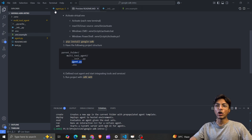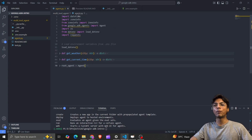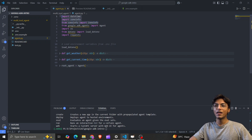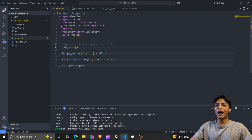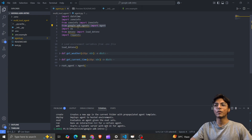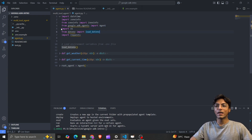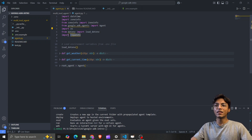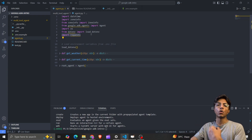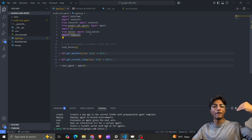Moving to the agent.py file, let's start with the imports. I have datetime and zoneinfo, used for timezone-related information. Then I have the imports needed for Google ADK, the OS library, and the dotenv dependency, which extracts environment variables from the .env file.